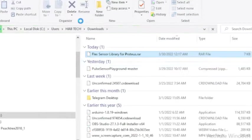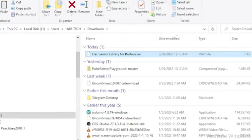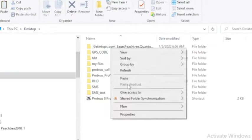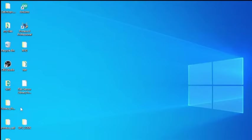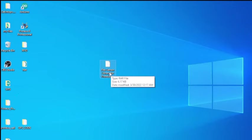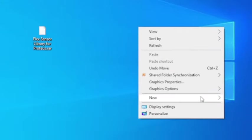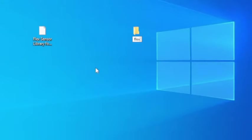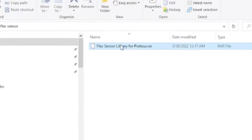First download the Proteus library which you intended to include onto your Proteus software. When the download is completed, extract the library to a specific folder if the library is in zip file format.